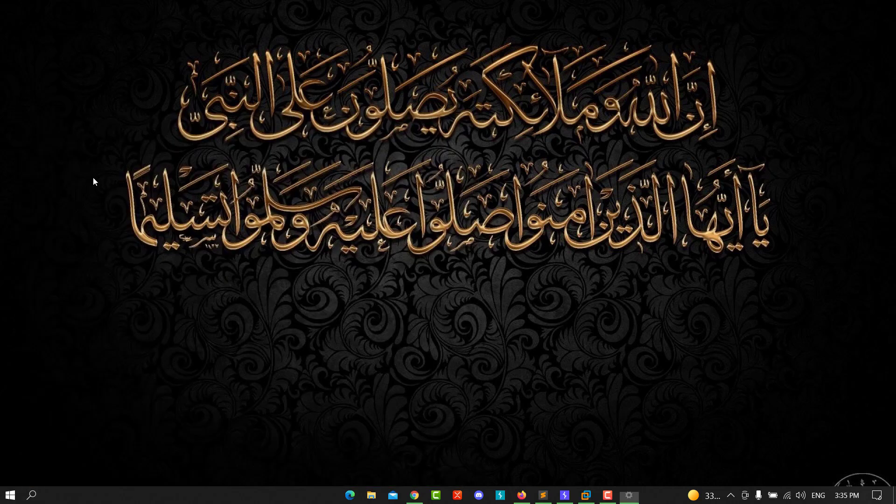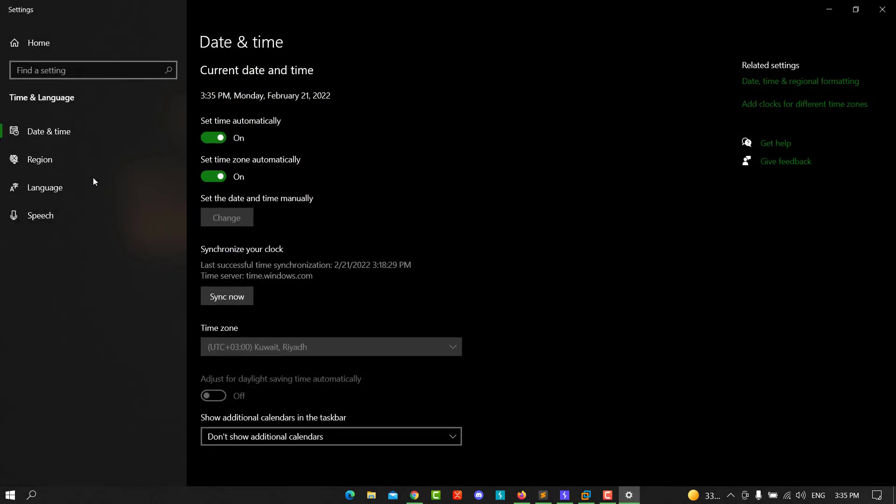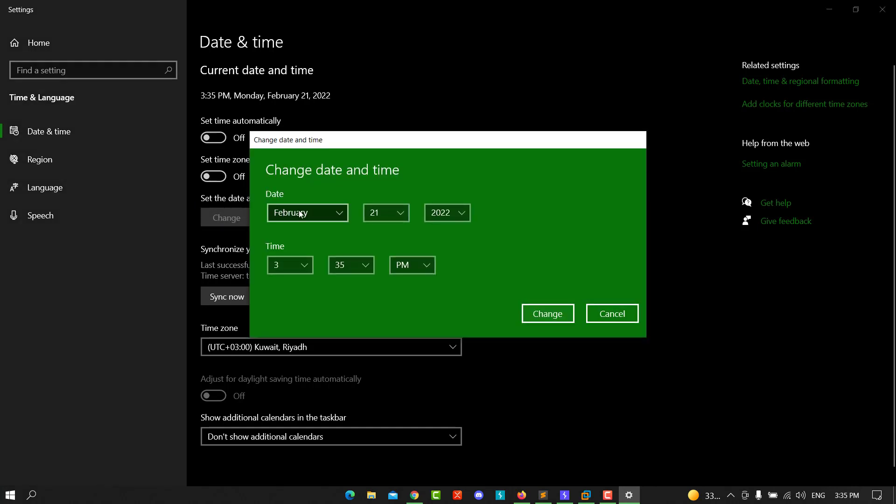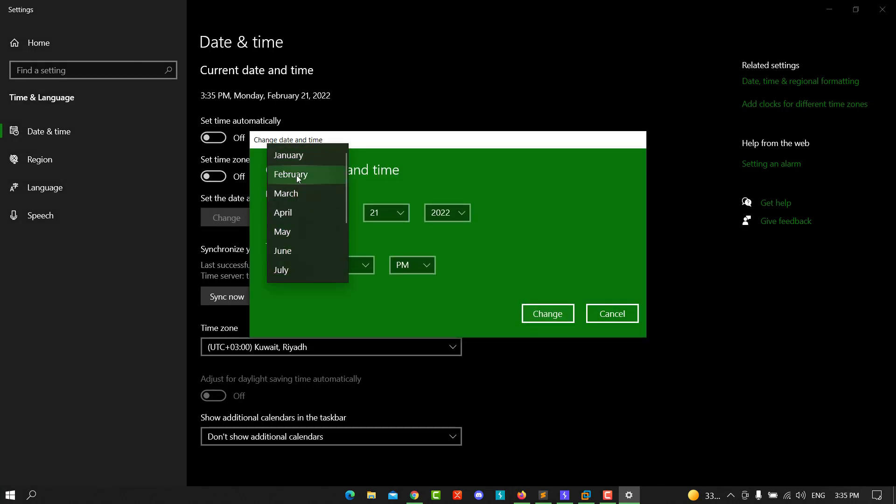Time and settings, yes. You can set automatically by turning on that option, or you can set the time zone automatically. You can also set it manually. You can choose the month, day, and year.